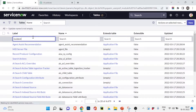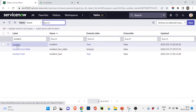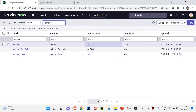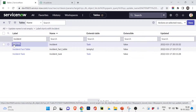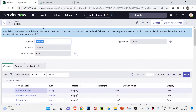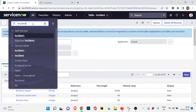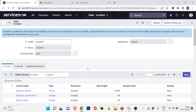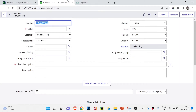Going back to the Tables module, I'll search for the incident table, whose label is also 'Incident.' You can see the incident table here, and it extends the table 'task.' We'll understand what an extended table means, but for now just understand that the incident table uses different fields from the task table. I'll open the incident label and you can see the incident table with its different columns.